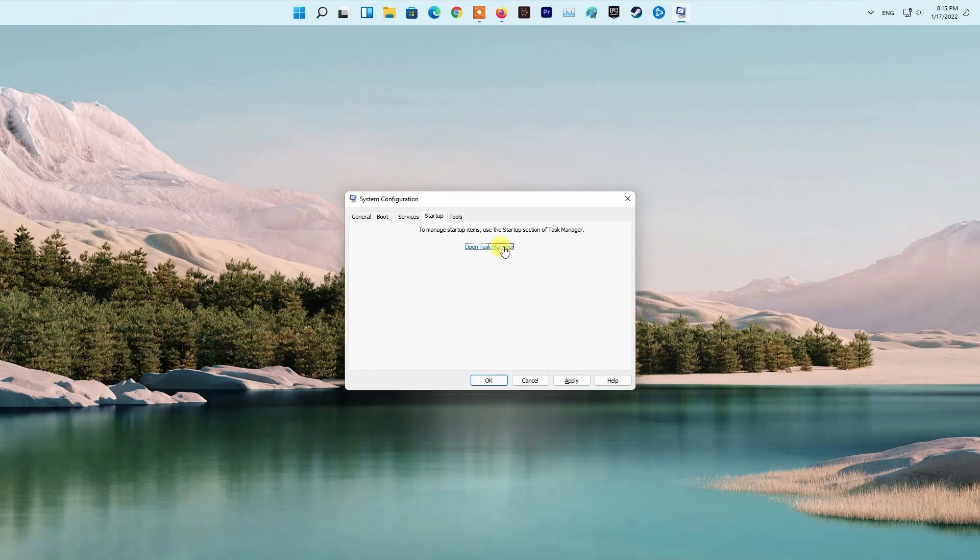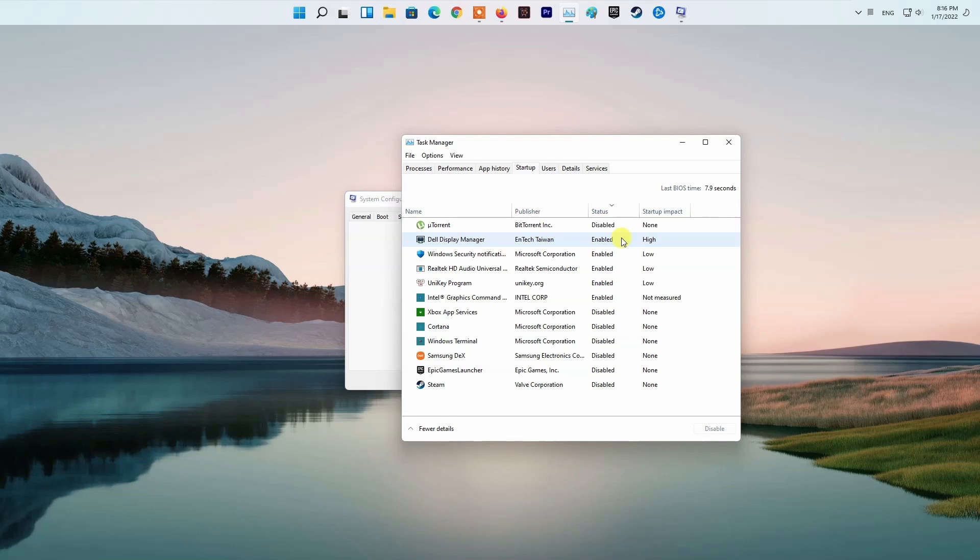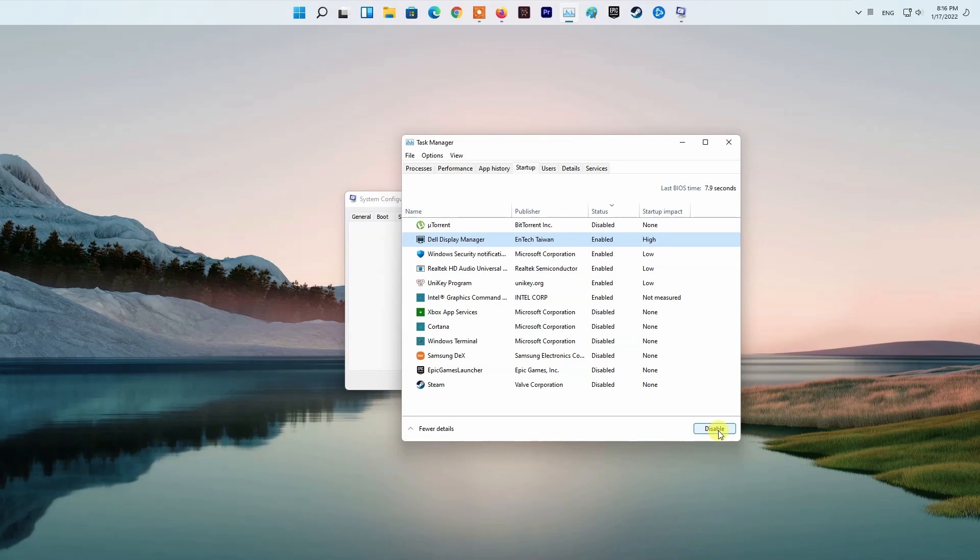After doing that, switch to the Startup tab and click the Open Task Manager option. On the Task Manager window, select all of the apps one by one and then click the Disable button provided at the bottom right corner. Once you have done that, go ahead and restart your PC. After your PC boots up, try launching the game to see if the error code still appears.